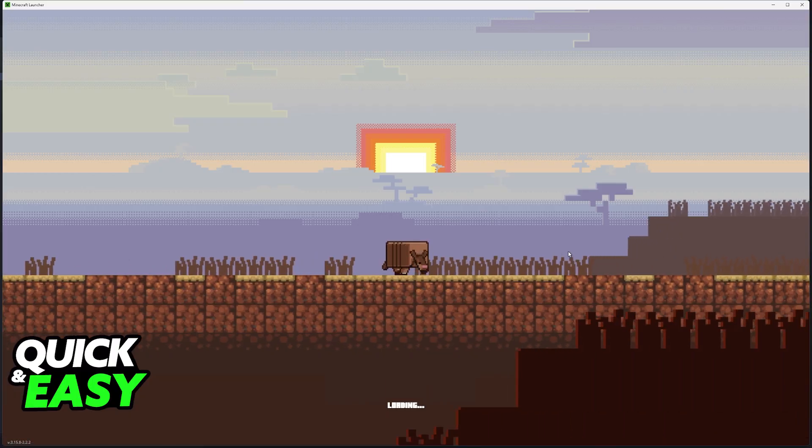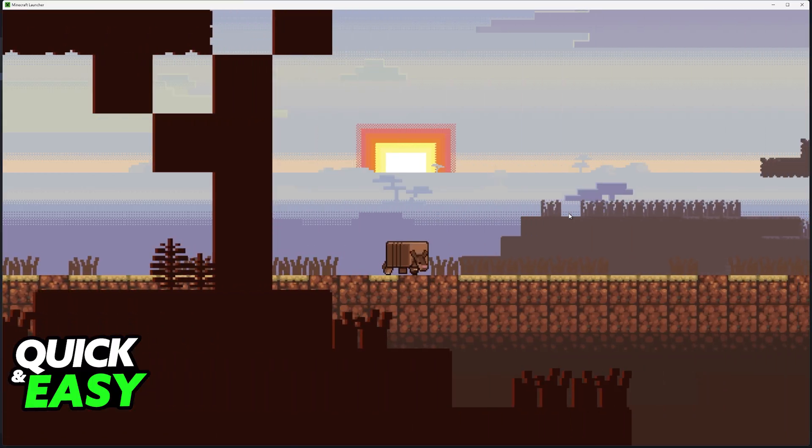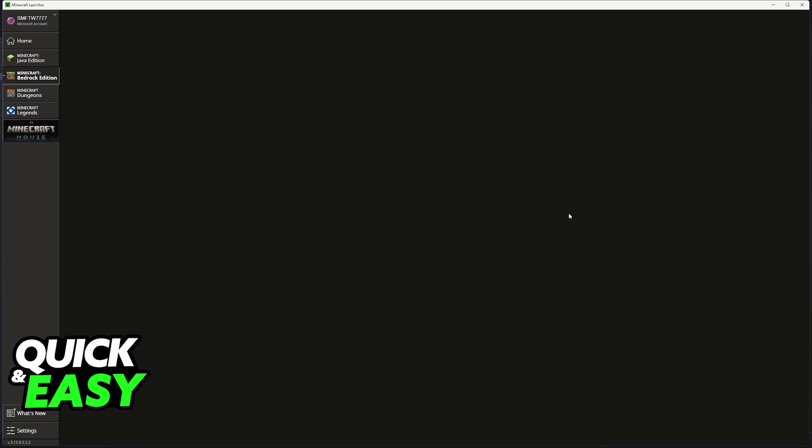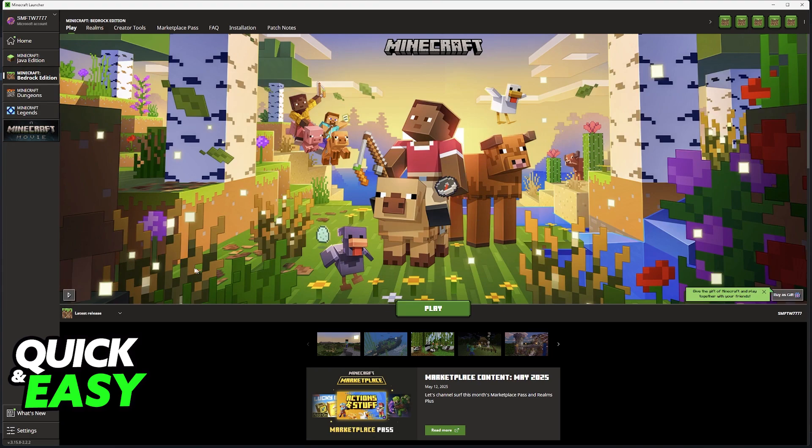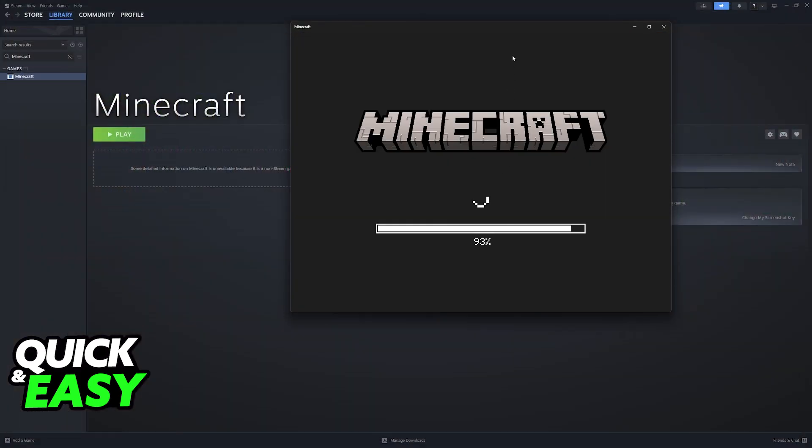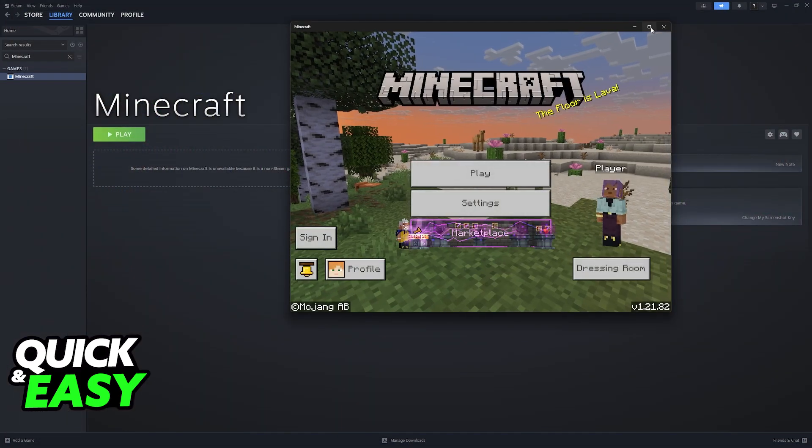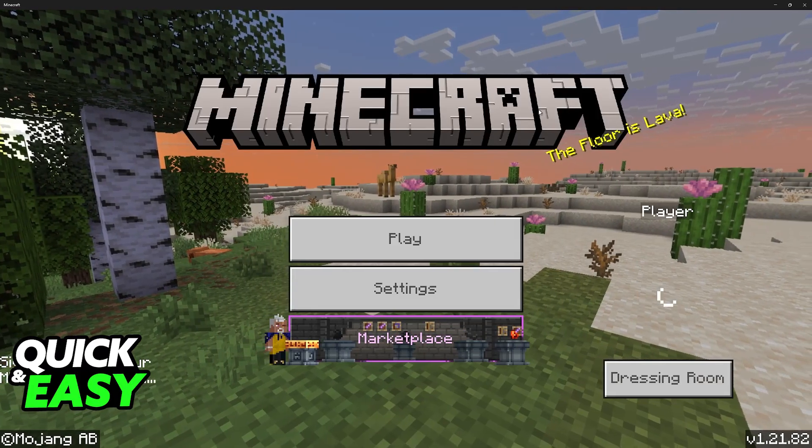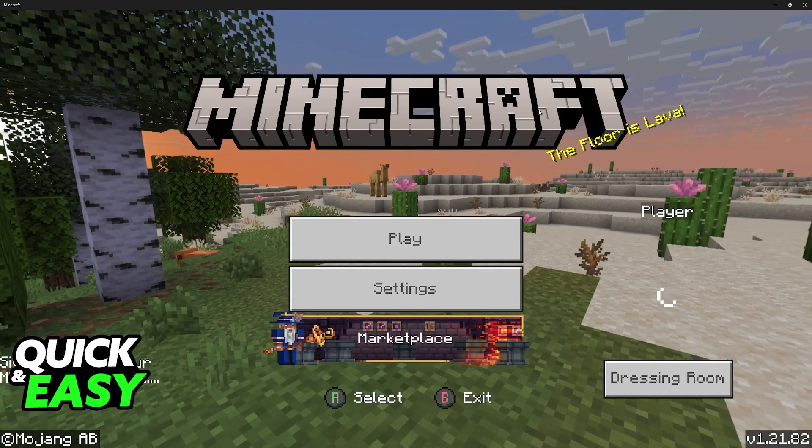So the Minecraft launcher will function as usual. You are simply launching it through Steam. So you wait for this all to finish, you open your preferred edition of Minecraft and upon getting in you should notice that the controls are working.